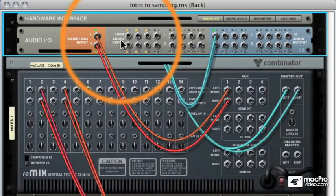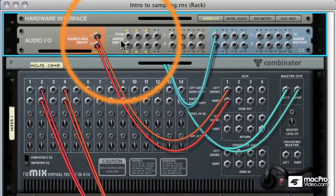So you can send anything you like from any device or any audio stream you like to these sampling inputs. You can even send outputs and inputs from your audio card to the sampling input.